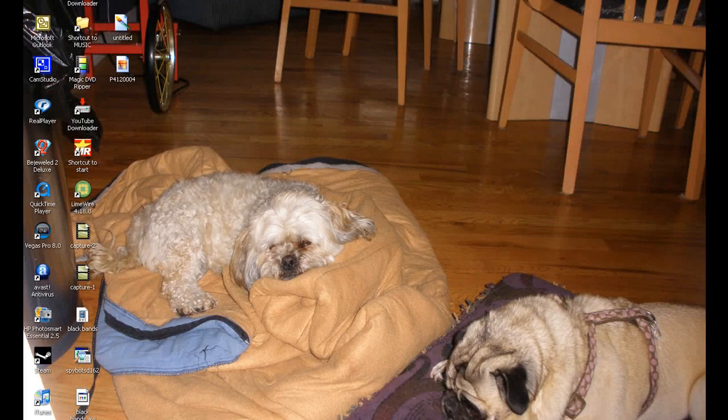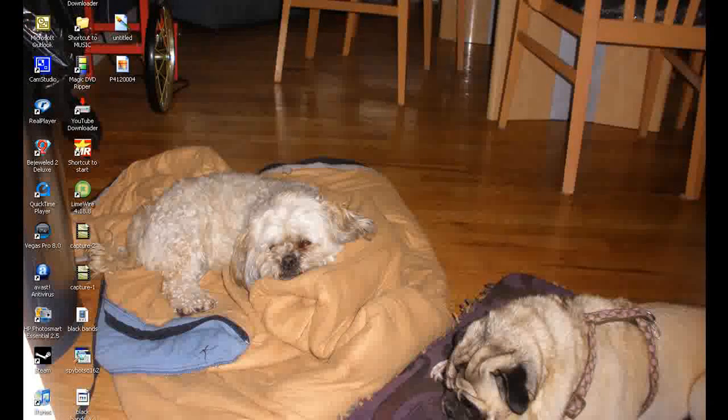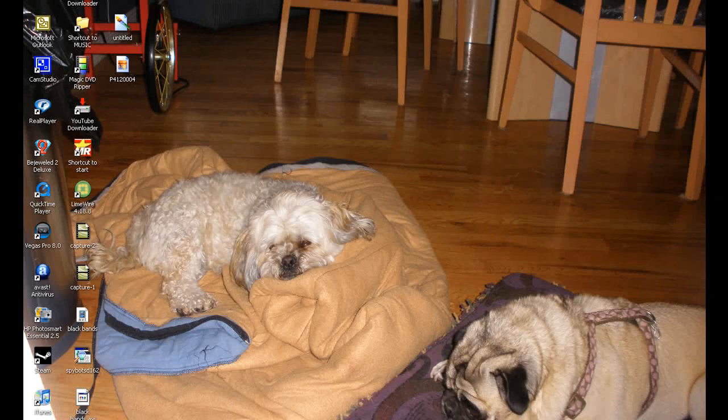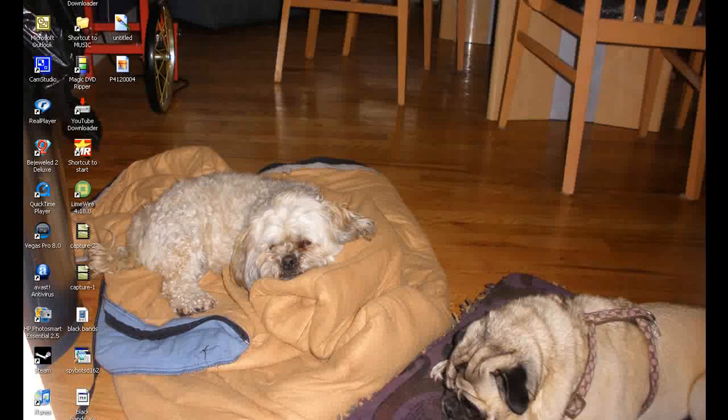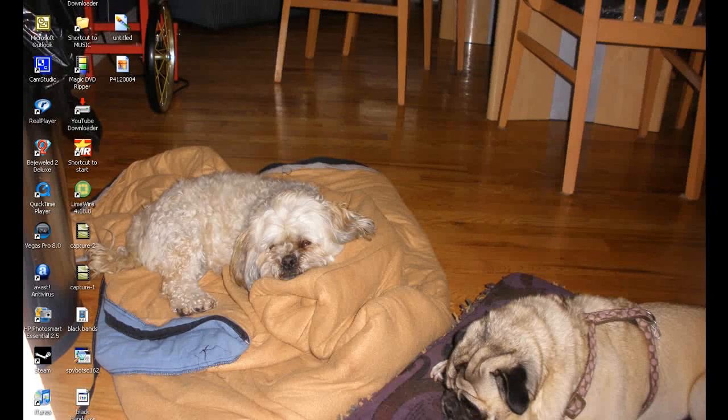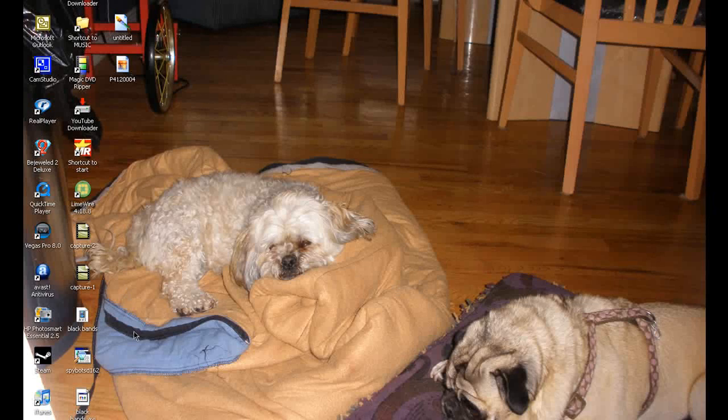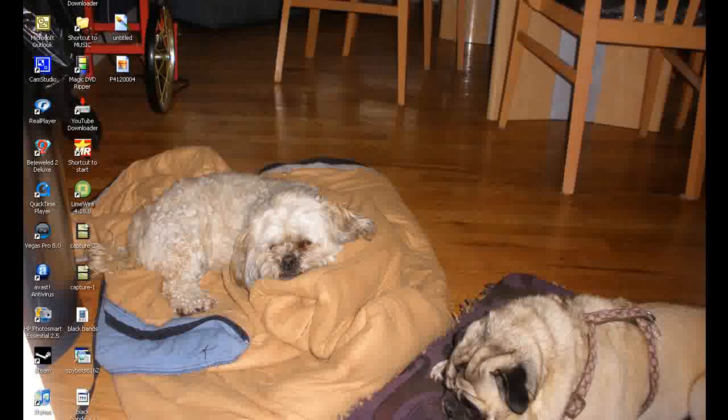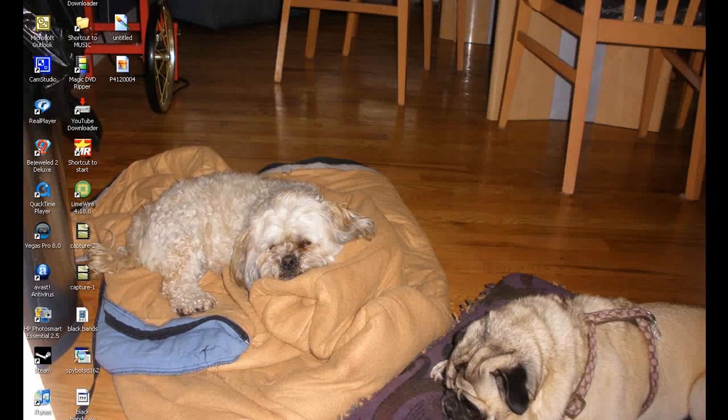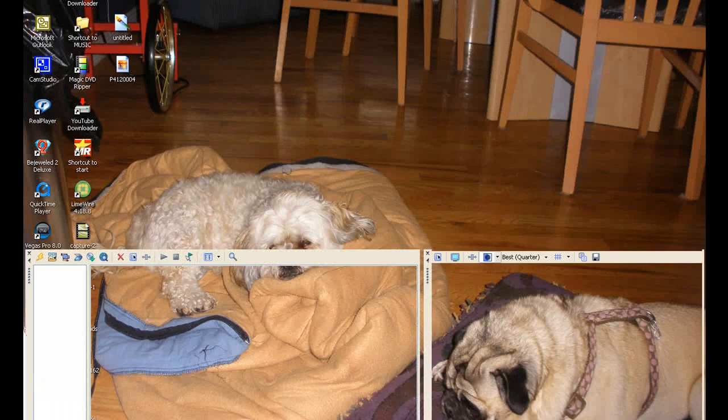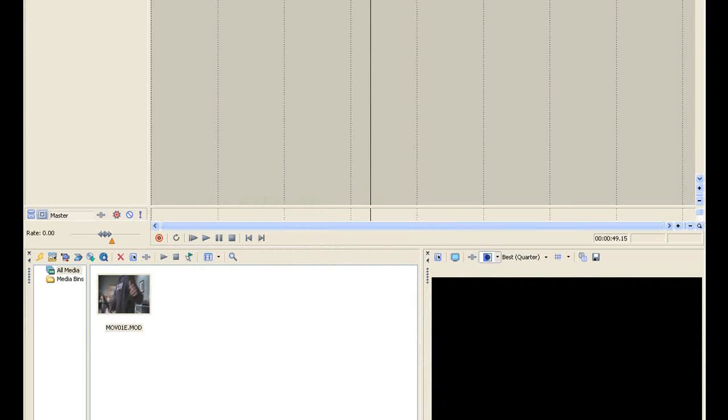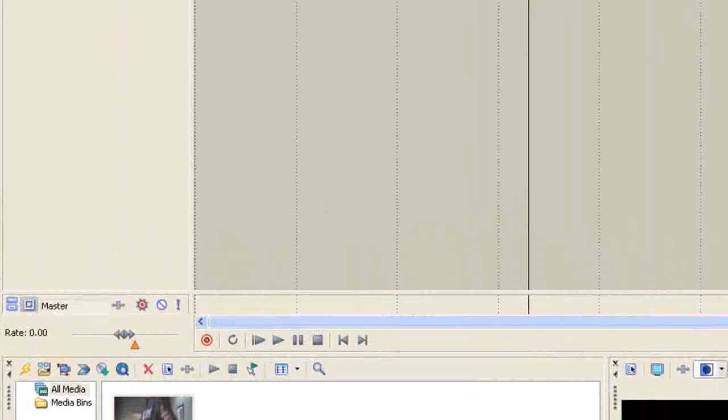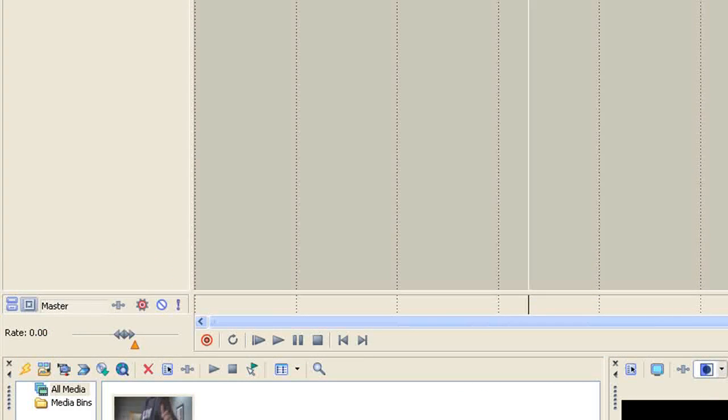Alright, so hey everyone, this is going to be another Sony Vegas tutorial put out by CMPM Studios. In this Sony Vegas tutorial, I'm going to be talking about lightsabers. There's probably plenty of these around YouTube, but just watch this one, I guess, if you are.